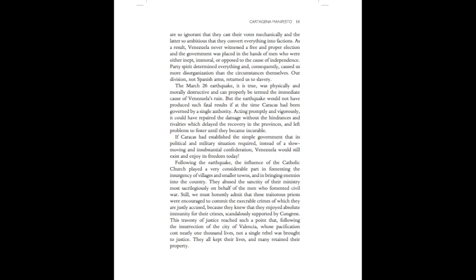The March 26th earthquake, it is true, was physically and morally destructive and can properly be termed the immediate cause of Venezuela's ruin. But the earthquake would not have produced such fatal results if, at the time, Caracas had been governed by a single authority. Acting promptly and vigorously, it could have repaired the damage without the hindrances and rivalries which delayed the recovery in the provinces and left problems to fester until they became incurable.